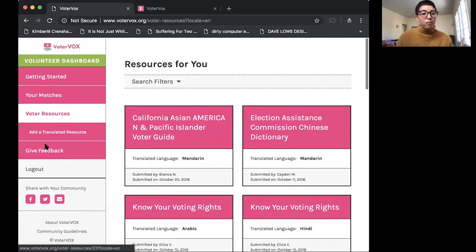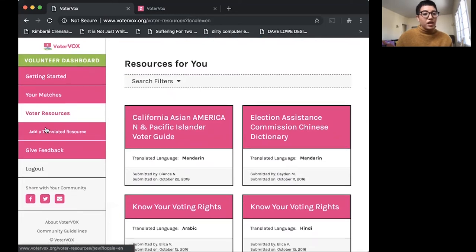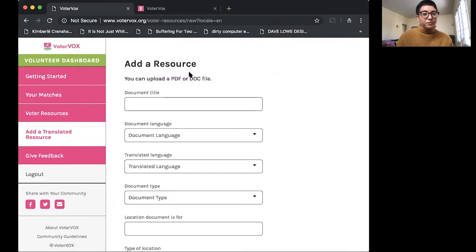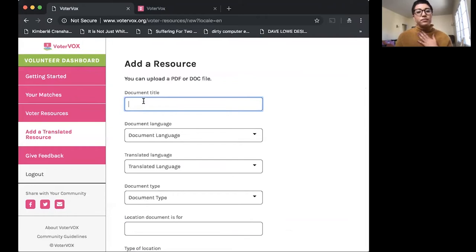But I'd like to add a translated resource today.